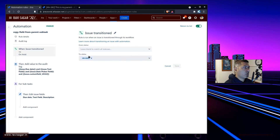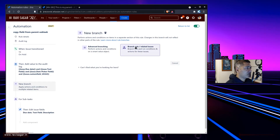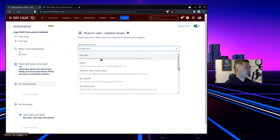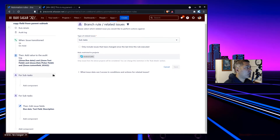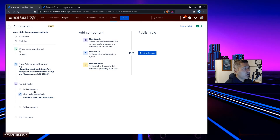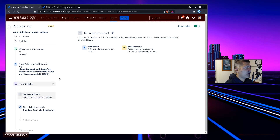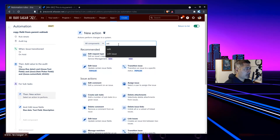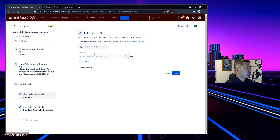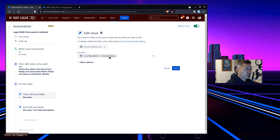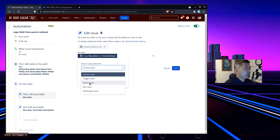What we can do is trigger this rule when issues transition to 'On Hold'. There is something called a Branch — when you create a new branch, you click on 'Branch Rule' or 'Related Issues' and you'll find an option called 'Subtask'. For the parent issue that triggered the rule, you now want to work on the subtask, so just select it. Then add a new component and select 'Edit Issue'. You'll find the action where you can select fields like due date, and you can set it manually or copy it from the parent — not the current issue. Just change it to be copied from the parent, and that's it.